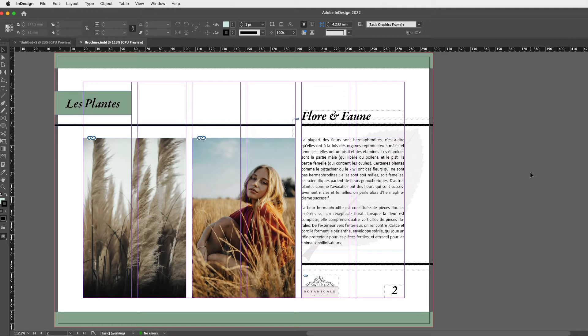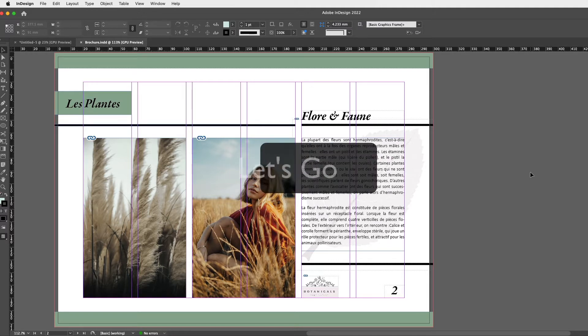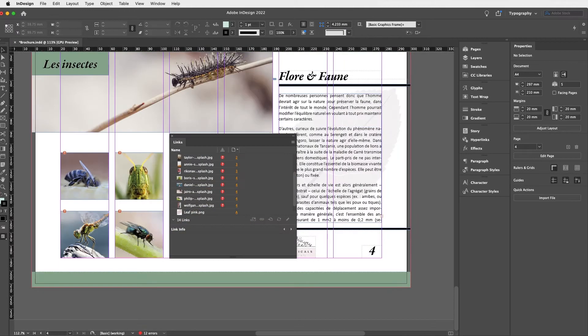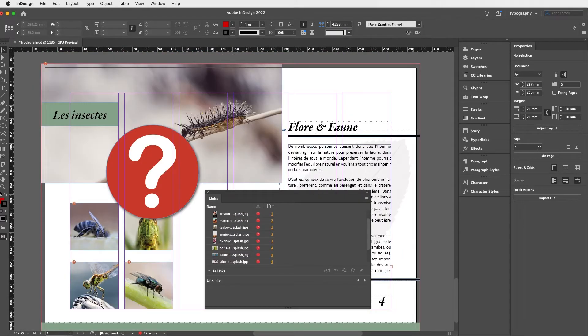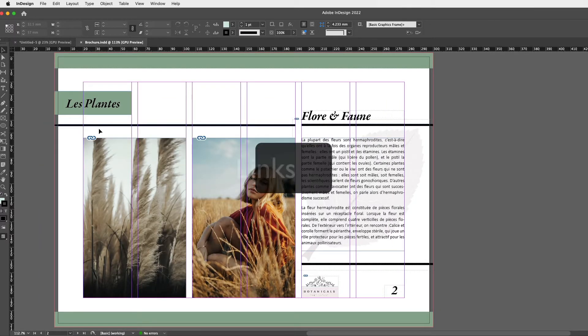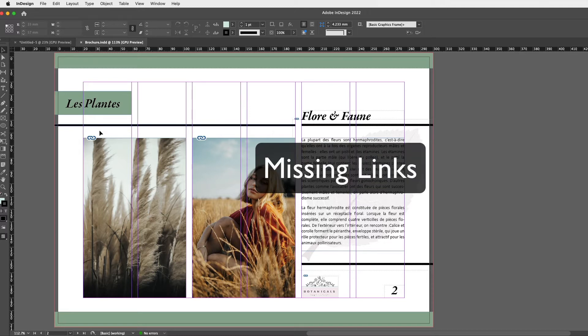Okay guys, grab an InDesign document you're working with and let's go. So in order to explain these red scary question marks and blurred or pixelated images when exporting an InDesign file into a PDF, it's absolutely necessary to understand links and missing links.